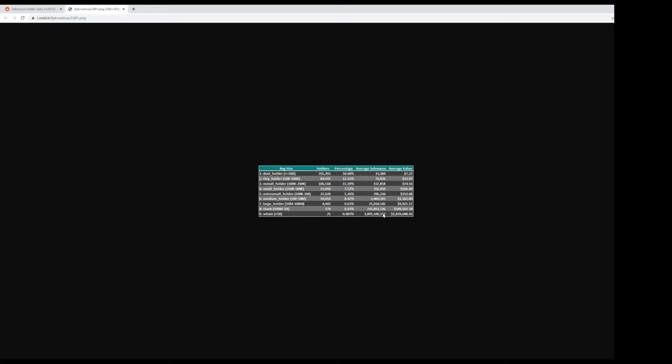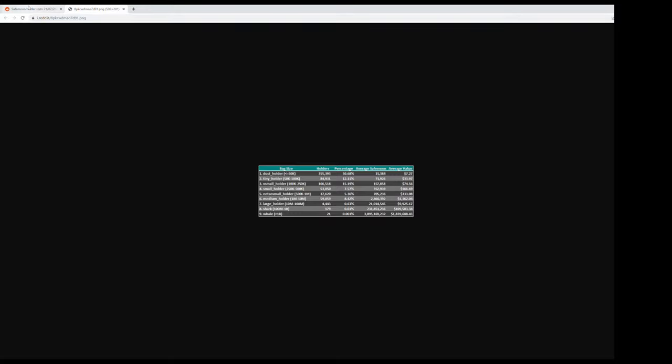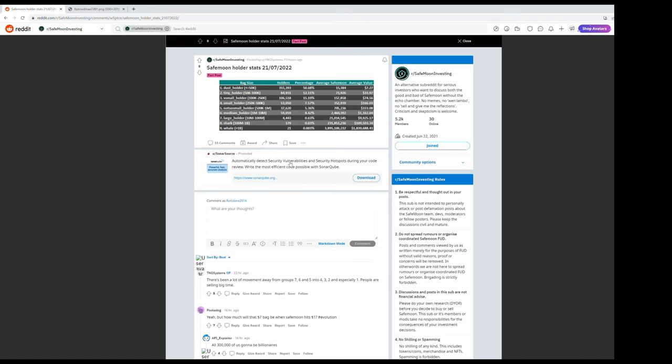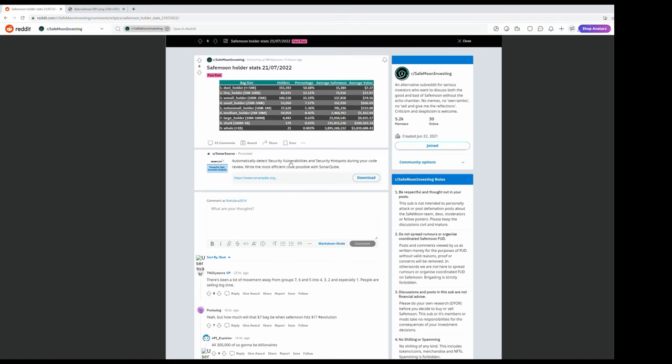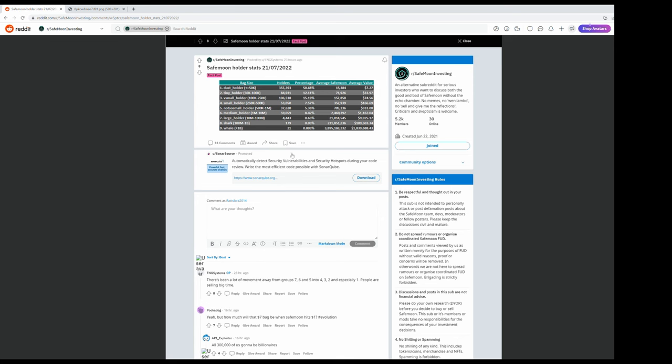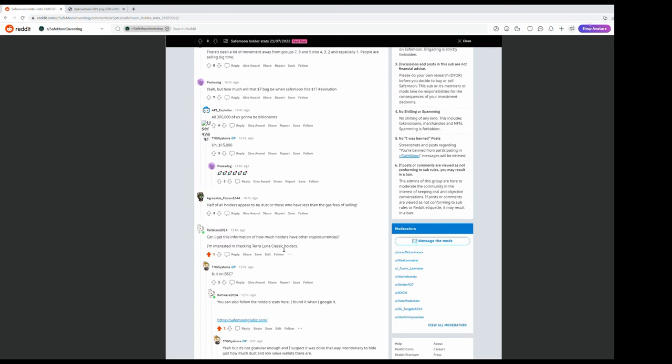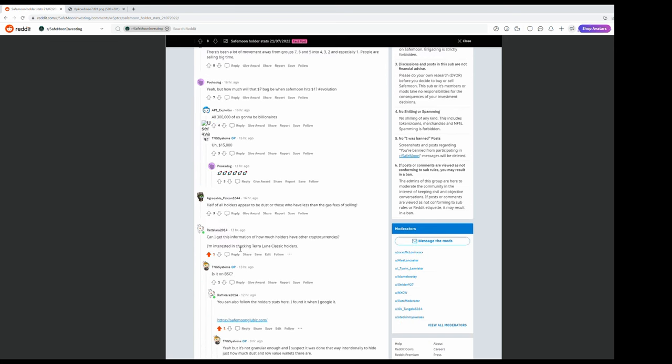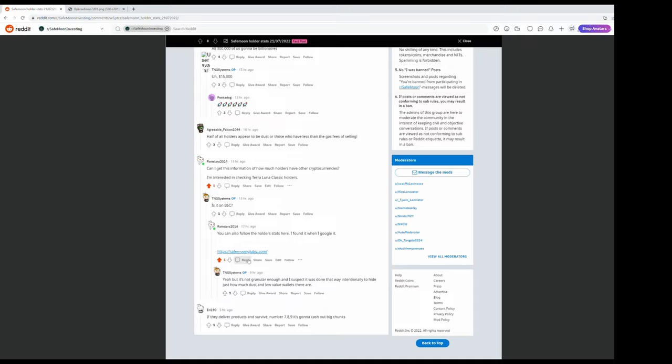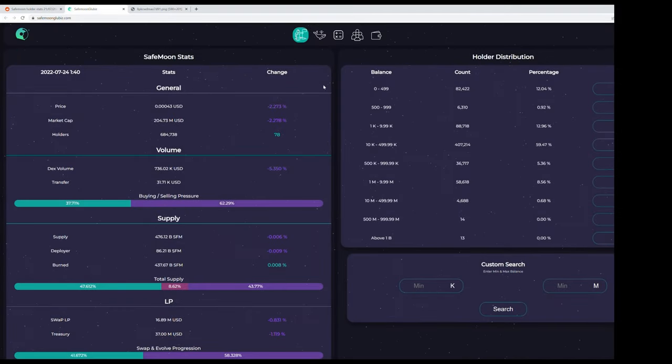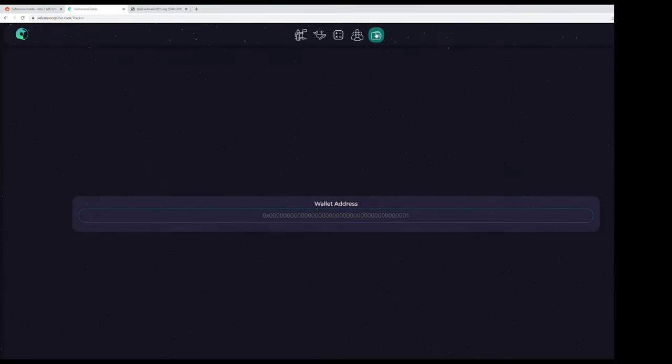However, I actually saw a different website with this data. I should have mentioned this one because those statistics were old. When I check this statistics, why can't I enter it now? Oh here we go, let's see the wallets.